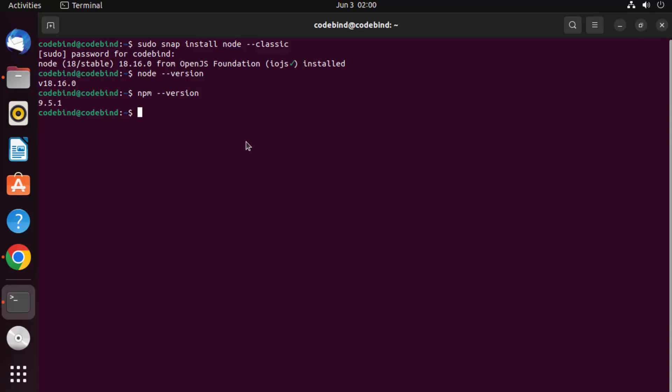Anytime a newer version of Node.js comes out or any patch comes for this version, snaps are auto-updating. You will normally have an updated Node.js installed on the same day the official Node.js version is released. So you don't need to worry — patches will be applied automatically.